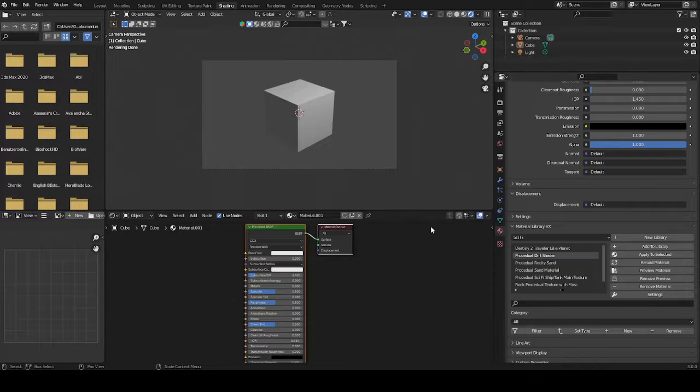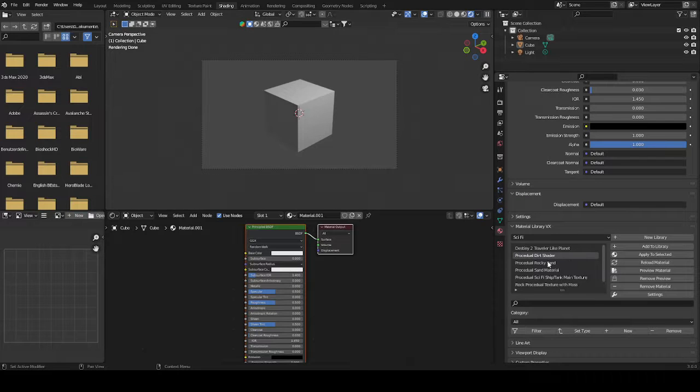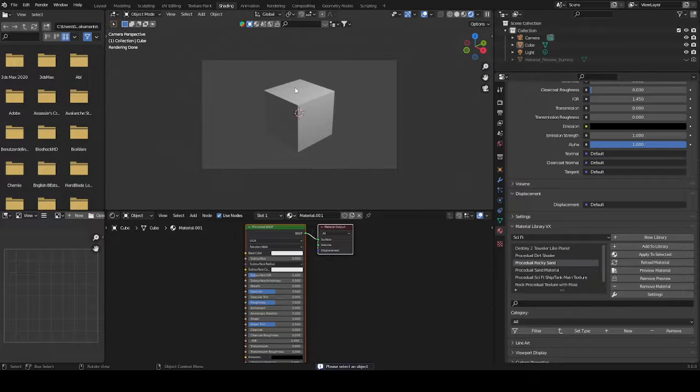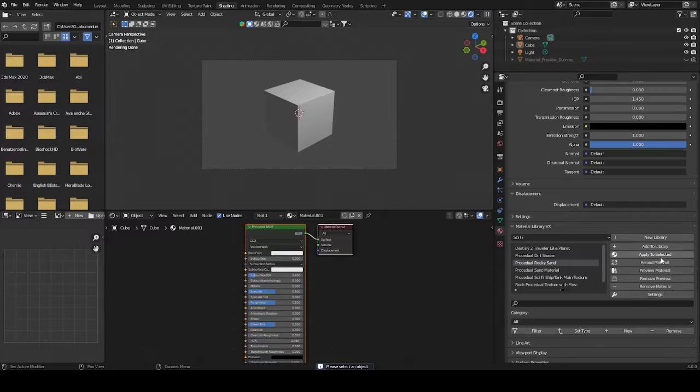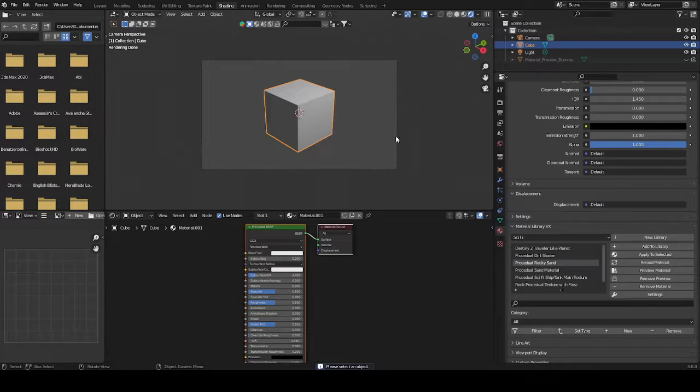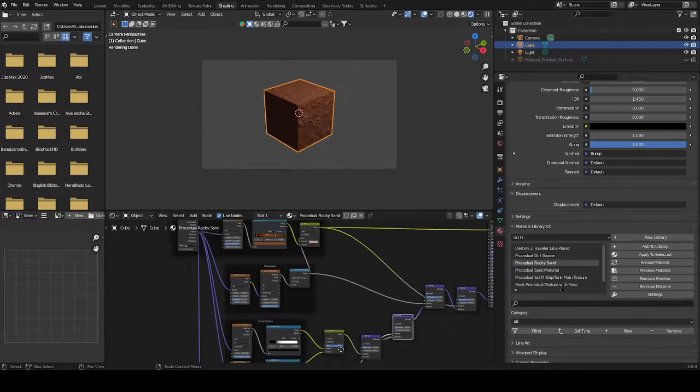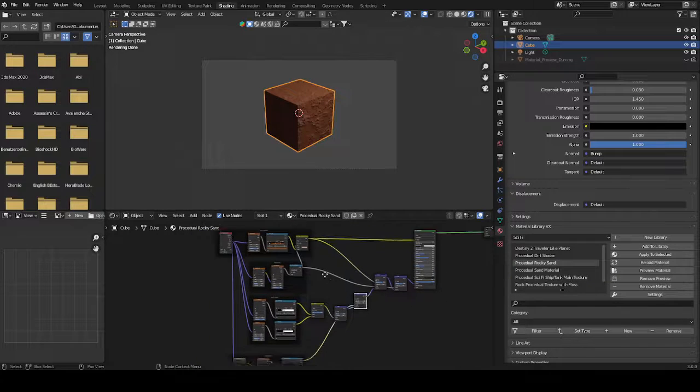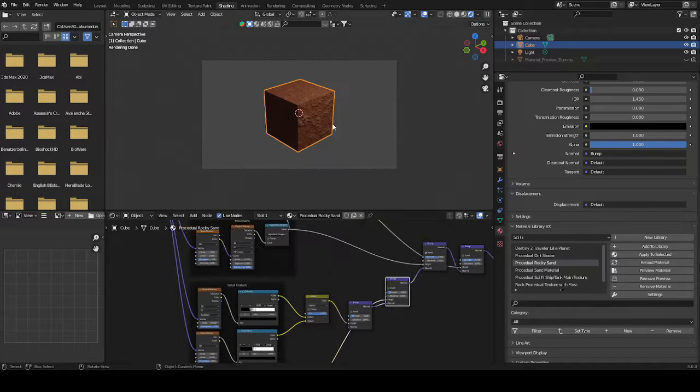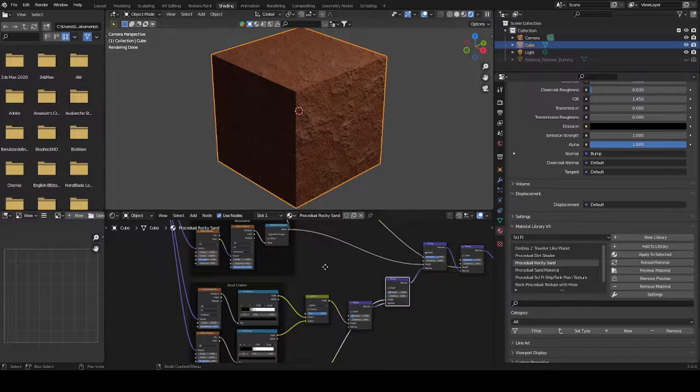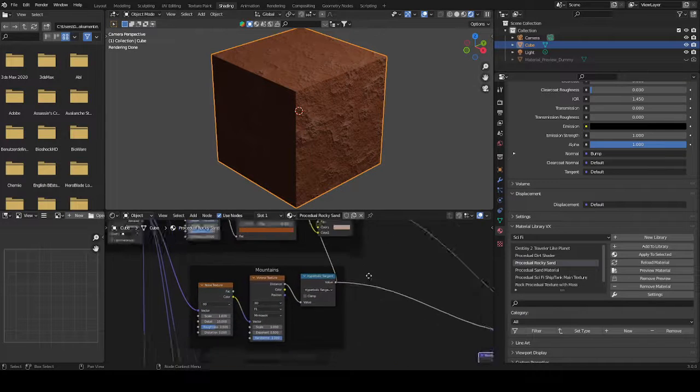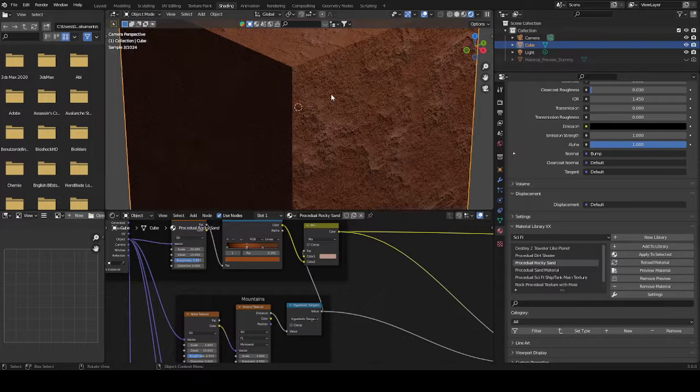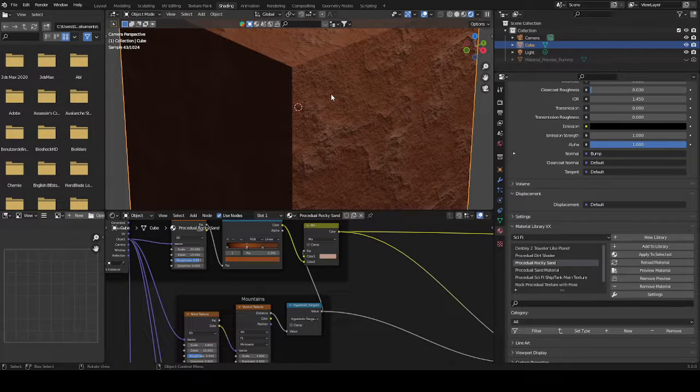For example, let's use the rocky sand. Let's apply this to the selected material. You need to select it as well. Apply to selected and then it generates this thing that I have built before with the whole node tree and everything I want onto my new object in the new file.